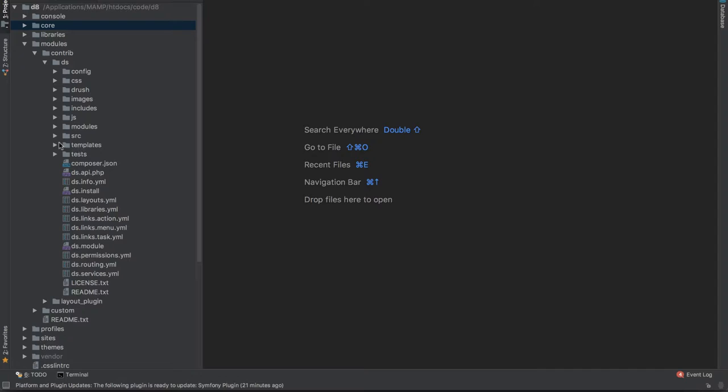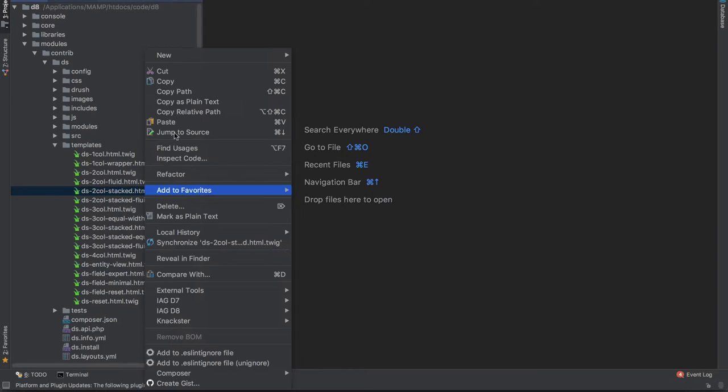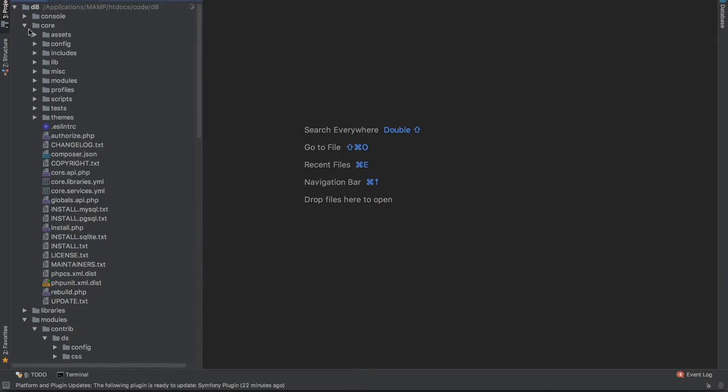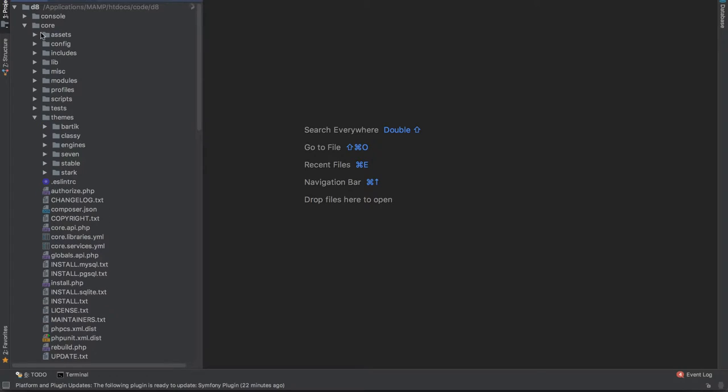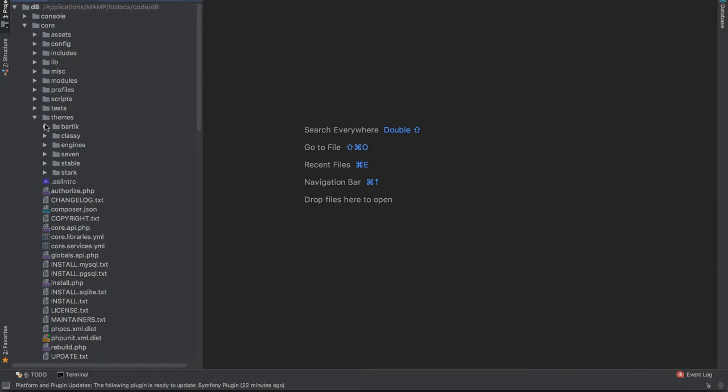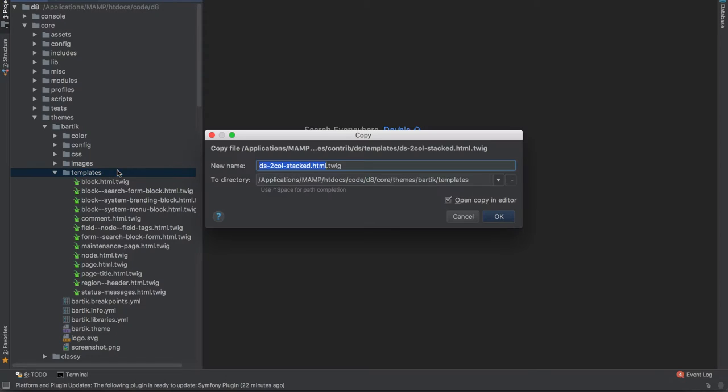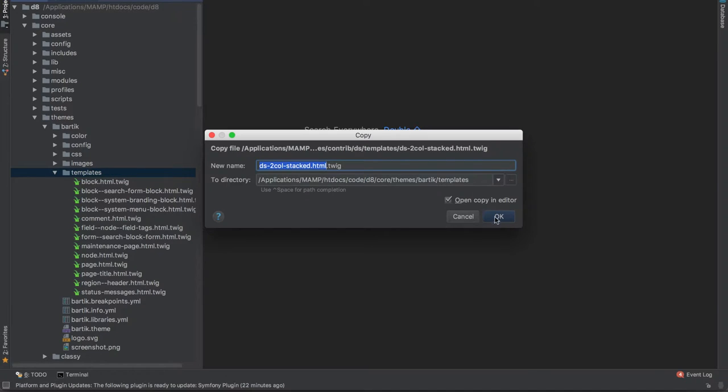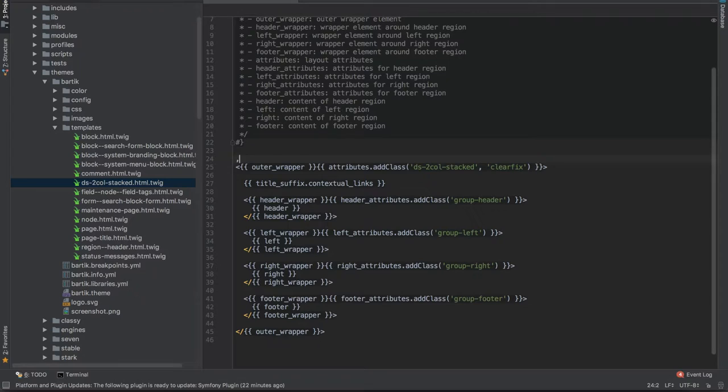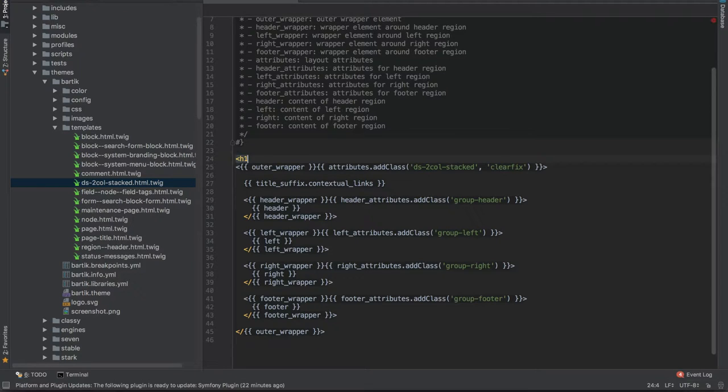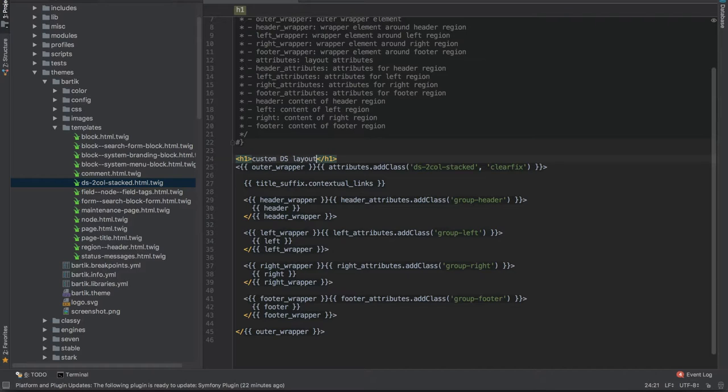So what I'll do is going to PHPStorm, go to modules, contrib DisplaySuite, and then templates. And I'll find ds-2col-stacked.html.twig, which is the one I want. I'll just copy that. And then I'll go to core themes and Bartik templates and paste that in. And what I'll do is I'll just add in a bit of text so that I know that this particular Twig file has been picked up. So custom DS layout.